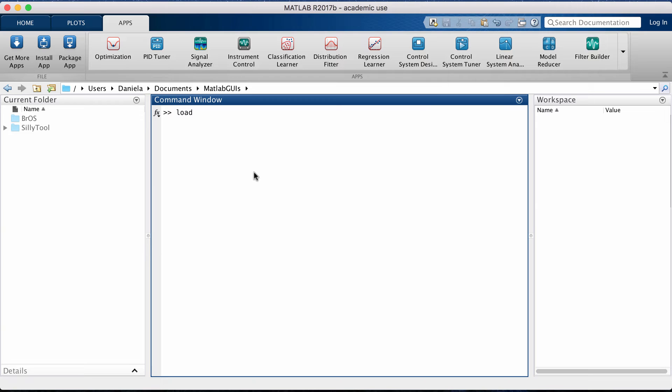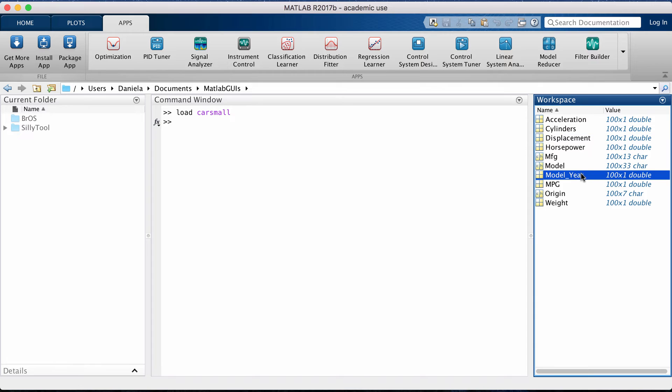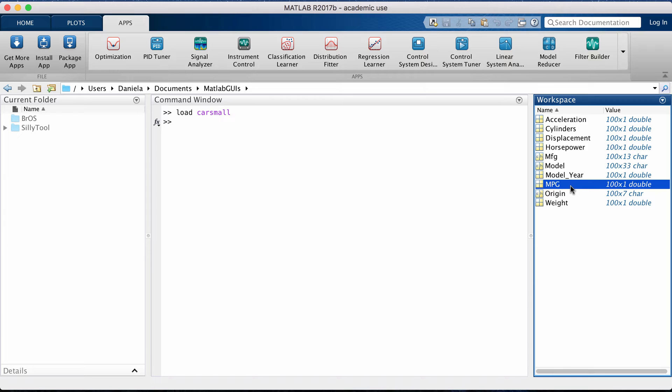MATLAB has a few sample datasets that are automatically loaded in once you download MATLAB. One of them is called CarsMall and has some information about a hundred different cars, and the variable that we're going to be looking at and fitting a distribution to is the miles per gallon.